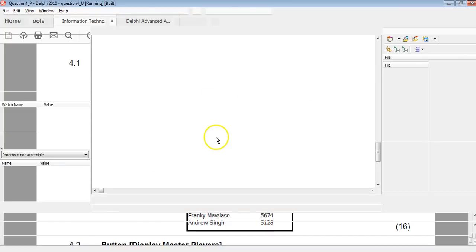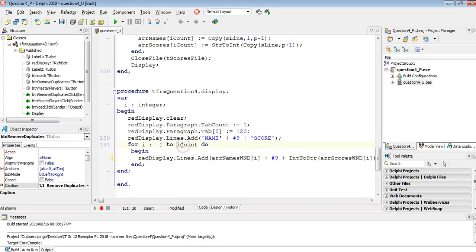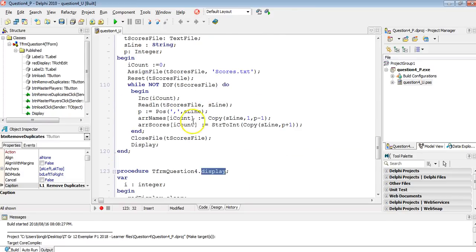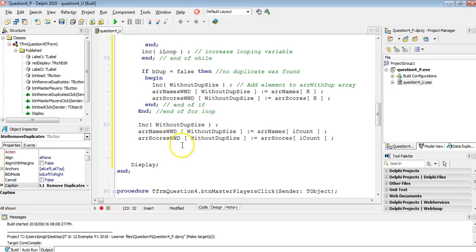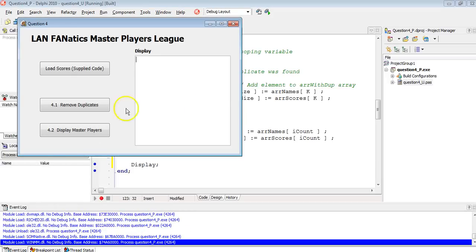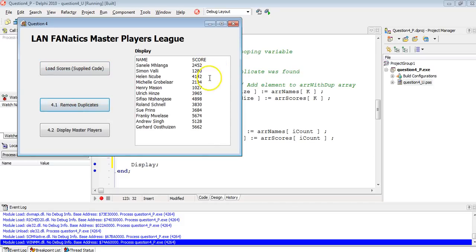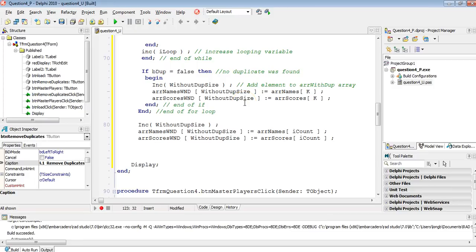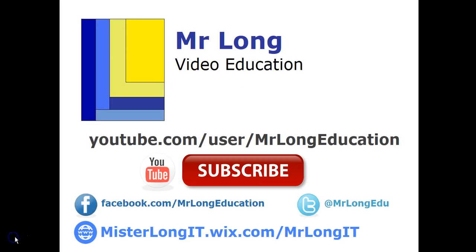The reason there are so many dots at the end is just a small correction to the display — it should use the without dupes size variable, not iCount. It's very complicated, but if you need to understand how to remove duplicates, go watch the dedicated video in the advanced arrays playlist on our YouTube channel. Follow us on Facebook or Twitter. And remember: don't do it the long way — do it the Mr. Long way.